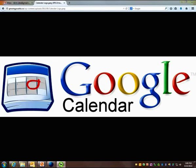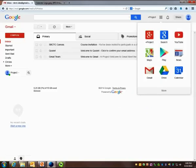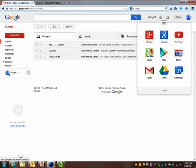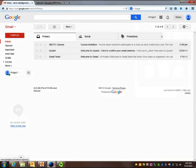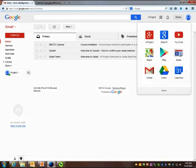You can go to Google Calendar by logging into your Gmail account, clicking on the Apps icon in the right corner, and then clicking Calendar.